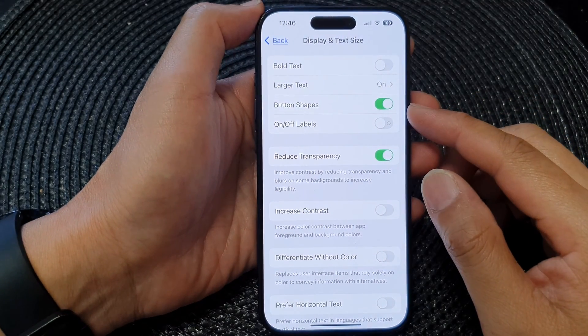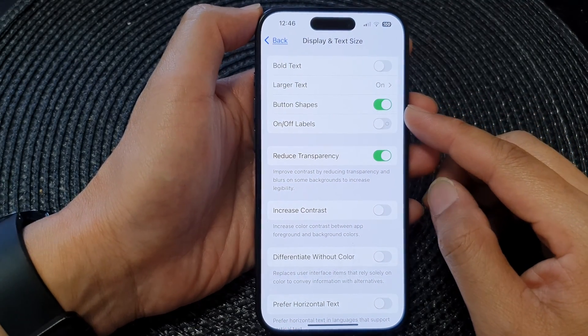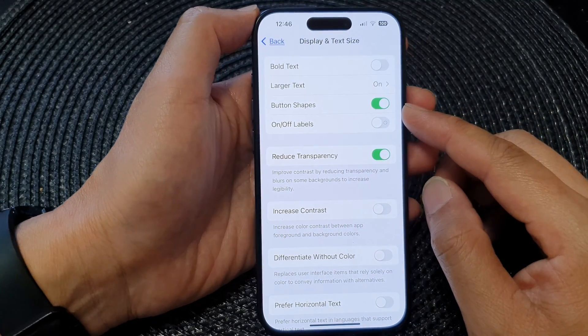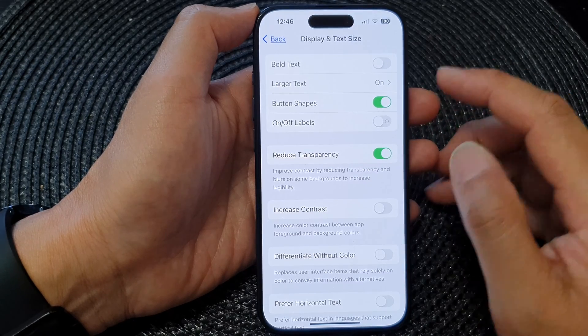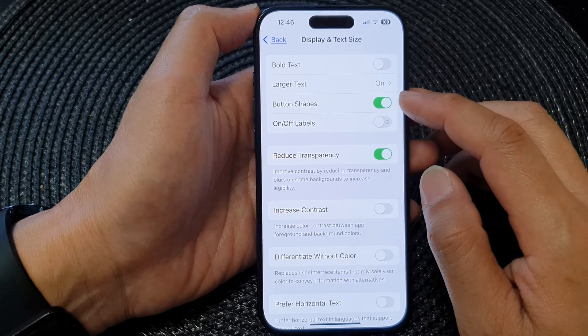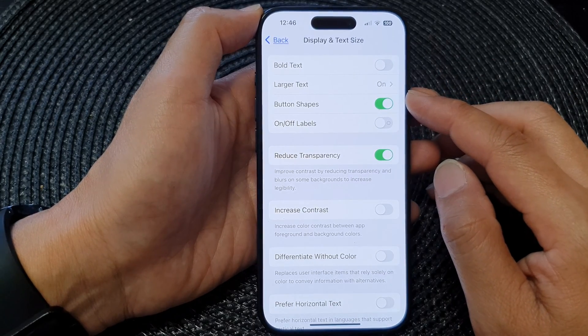Hey guys, in this video we're going to take a look at how you can enable or disable button shapes on the iPhone 15 series.